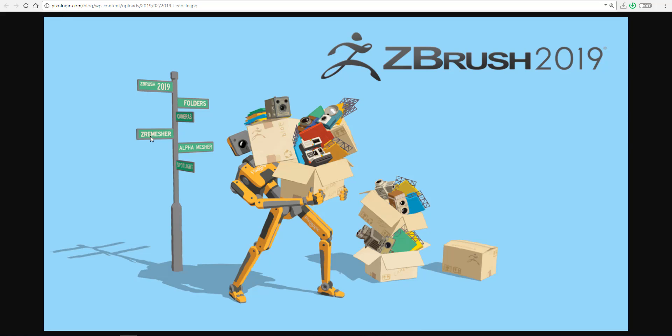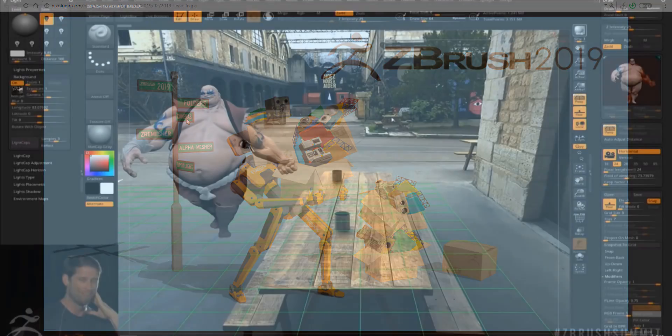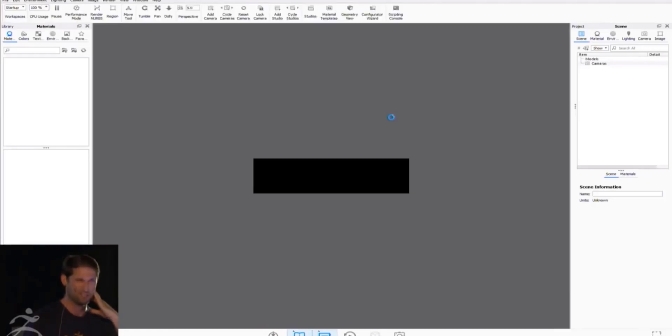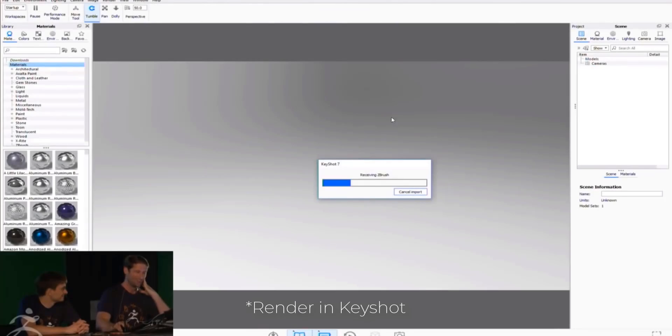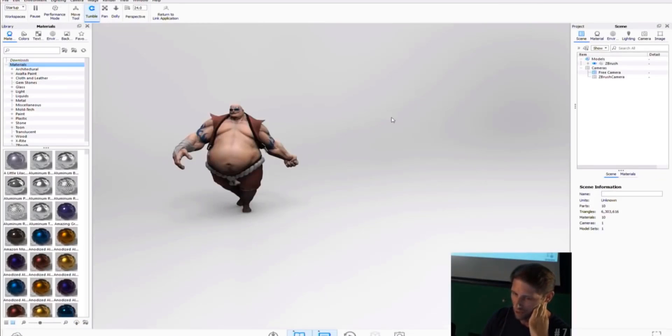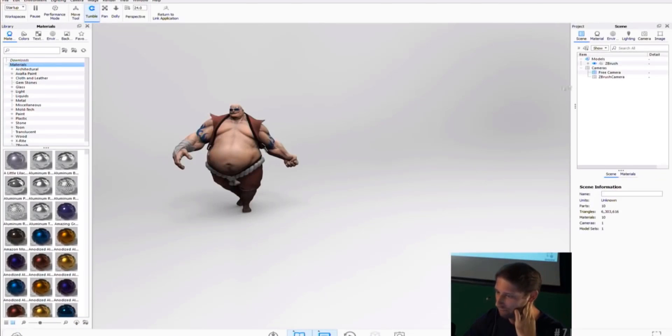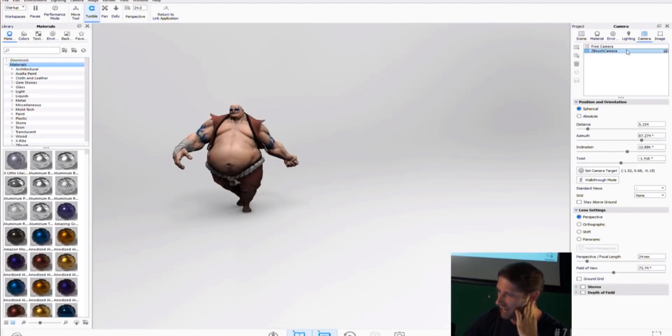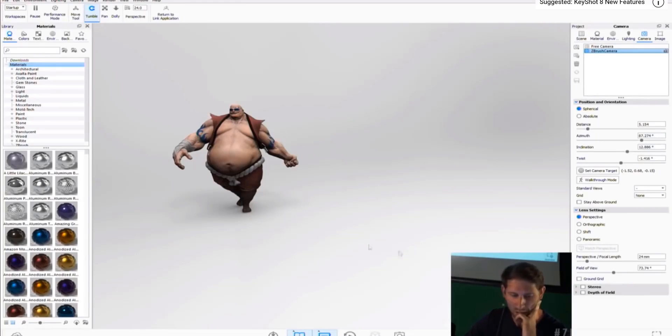So maybe there is going to be a couple of things coming to ZRemesher. For the cameras, yes, there are also going to be features coming over to the camera. And one of the things that they have actually talked about is that they will be adding a new standard camera with real-world lens properties. The folders is also something that would come.